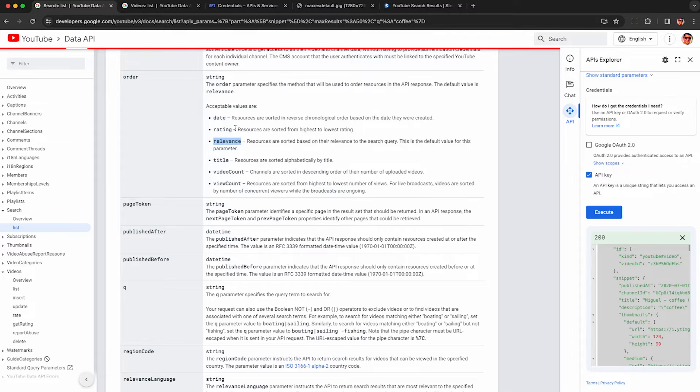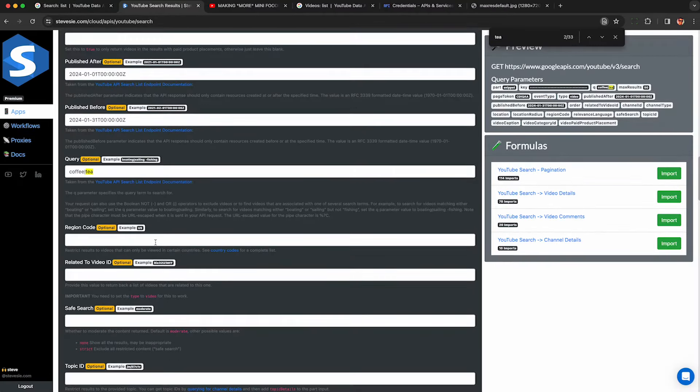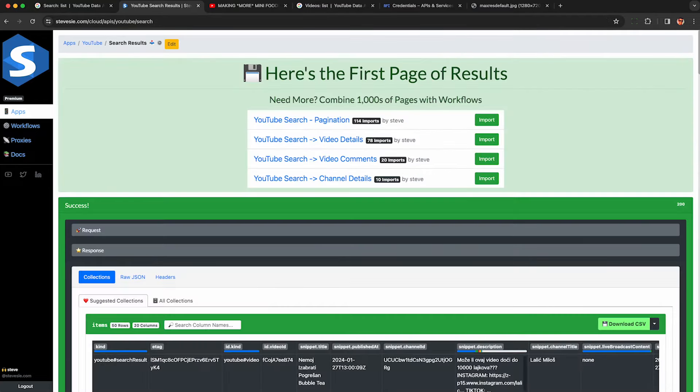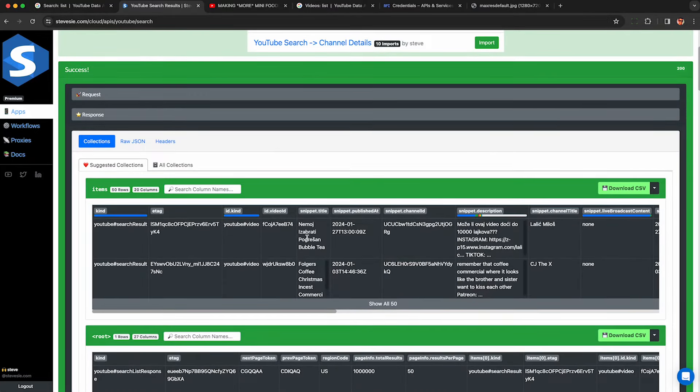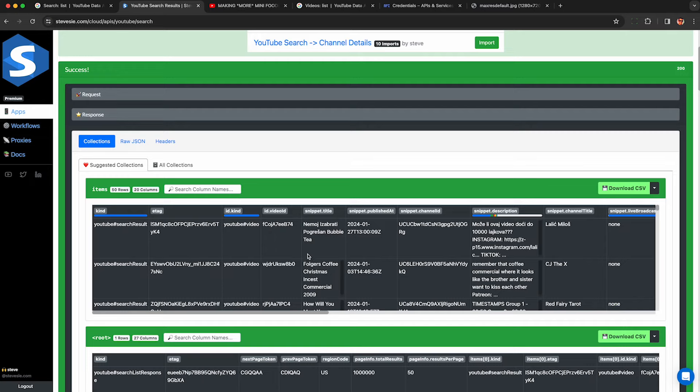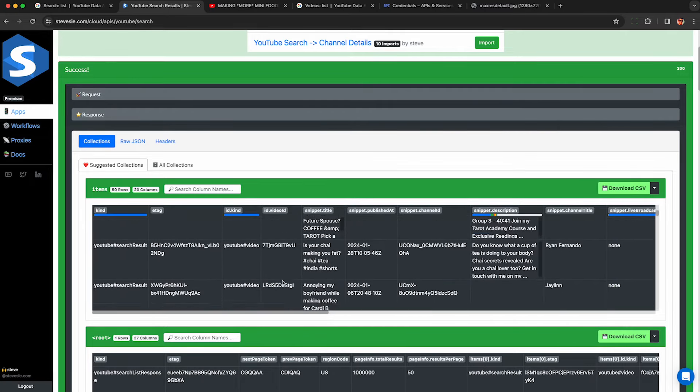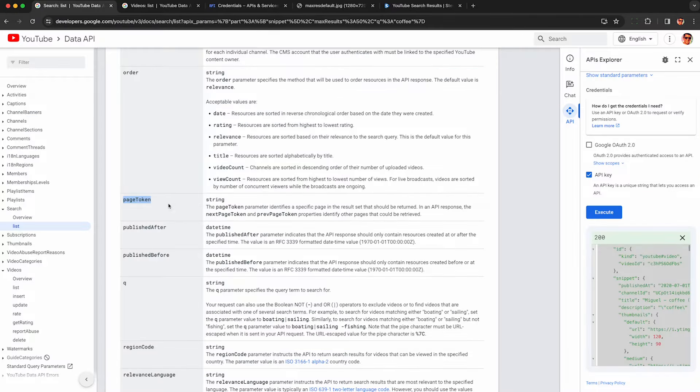and it will depend on the region code or what IP address is querying the API. So here I set it to the US and the top results are different. I no longer see Miguel because I'm not querying from Mexico.